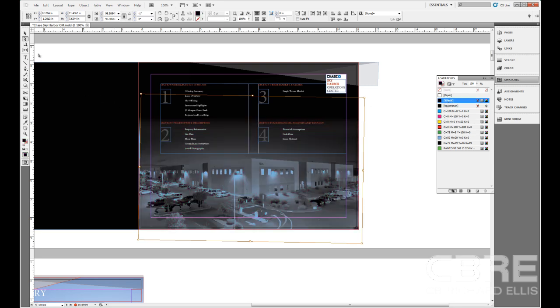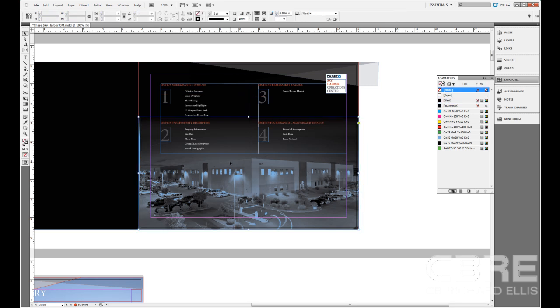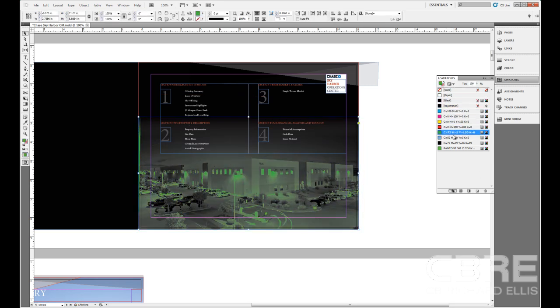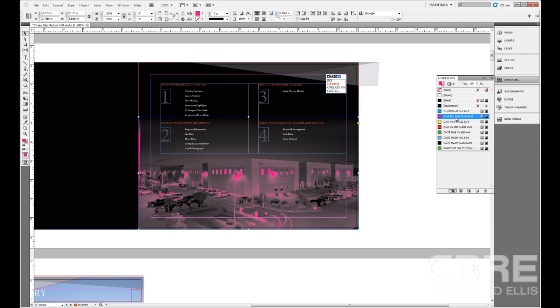I'll just choose black, come in, choose the image, and now I can apply color to the image itself rather than the frame. And that is essentially how you can apply color to an image directly within InDesign. I'll see you next time.